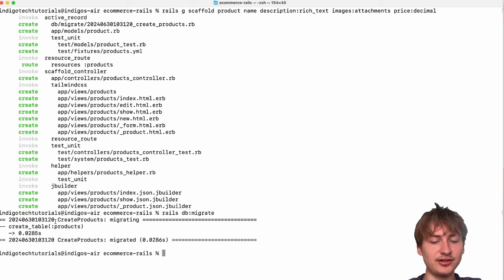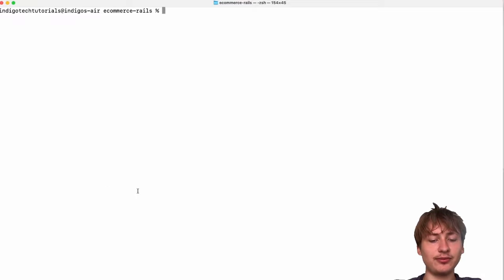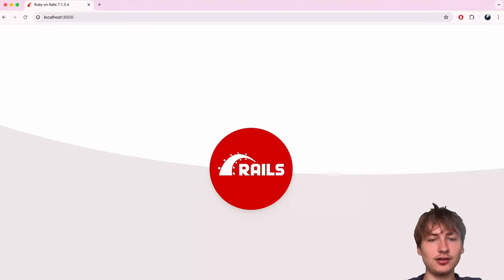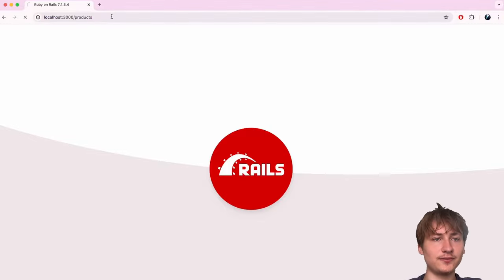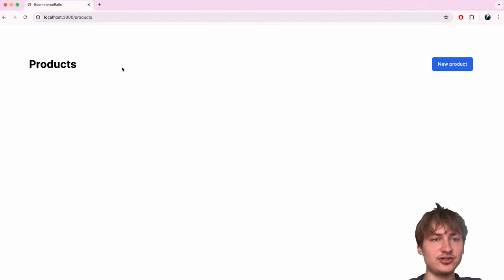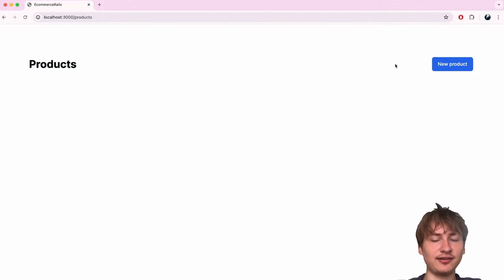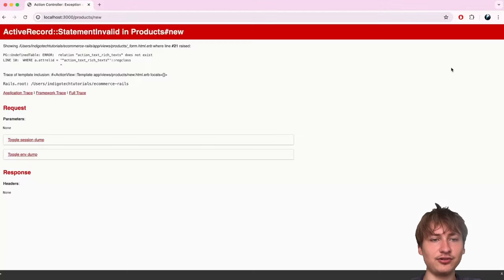We created the product model. Now I'm going to restart the server. One cool thing about the scaffold is it also created all the views. If we go to `/products` in the browser, we'll see the whole page is already set up — it displays products and allows us to create a new one.